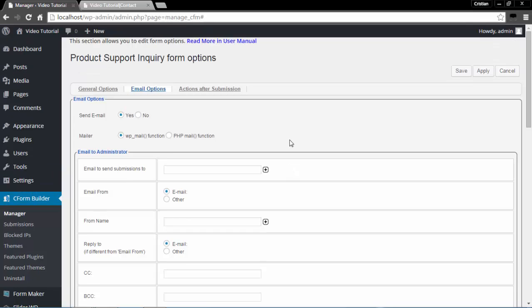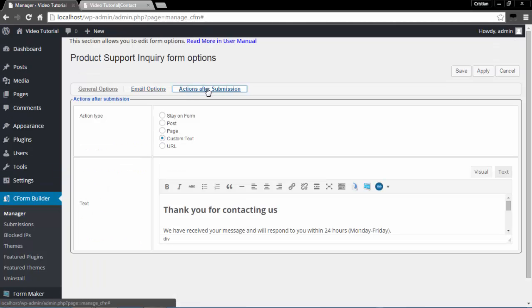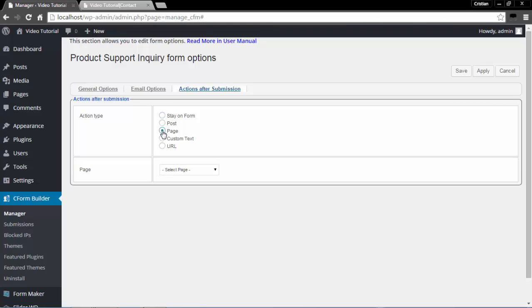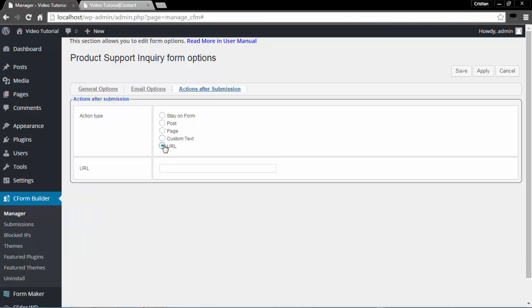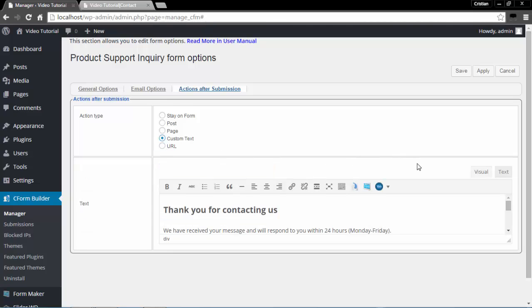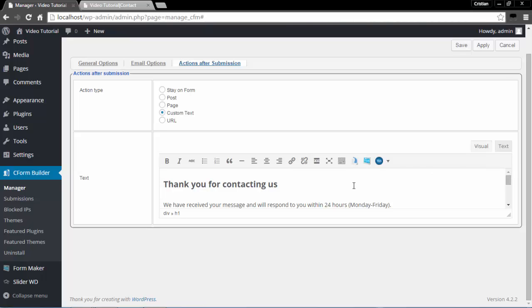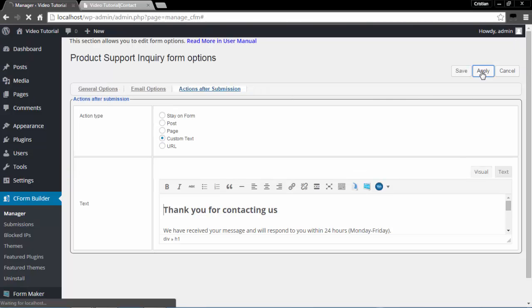Let's look at Actions After Submission. After the form has been submitted, your viewers can stay on the form, go to a specific post, go to a specific page selected from the list, go to a custom text, or to a URL. I will leave it at Custom Text and edit this custom text to however I would like it presented at the end of the form. I will click Apply and save this.